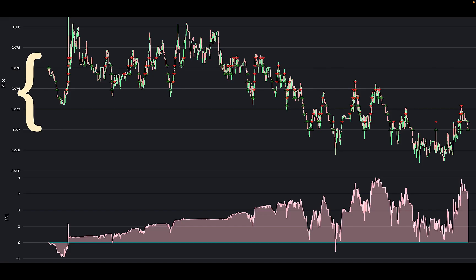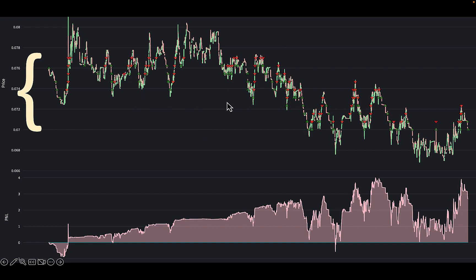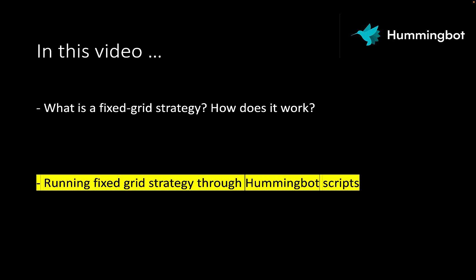This chart shows the candlestick chart for the PLAY/USDT pair with the trades plotted on it — the green and red triangles. The curly bracket on the left shows the range of the grid, the floor and ceiling levels, and you can see that all trades are contained within this range. The chart on the bottom shows the P&L, which has been increasing overall. There have been some drawdowns due to the large drop in price, but overall it's at a net positive P&L.